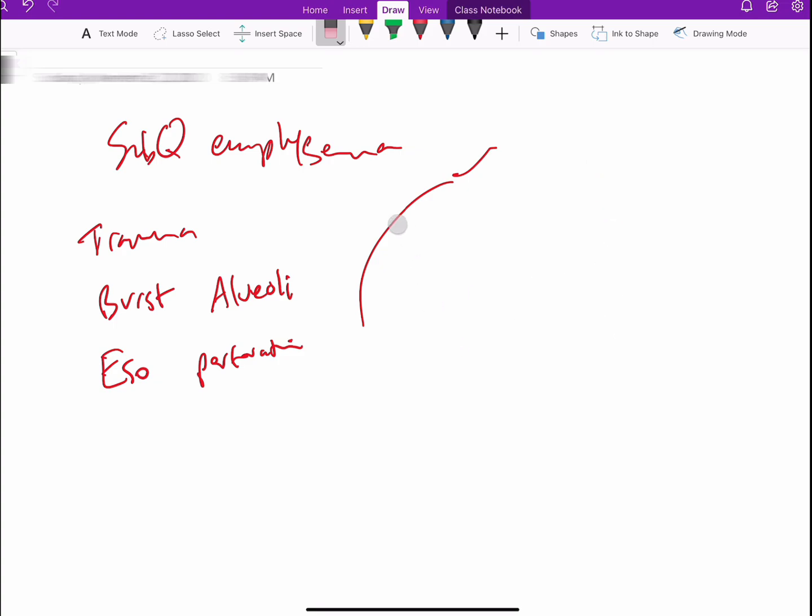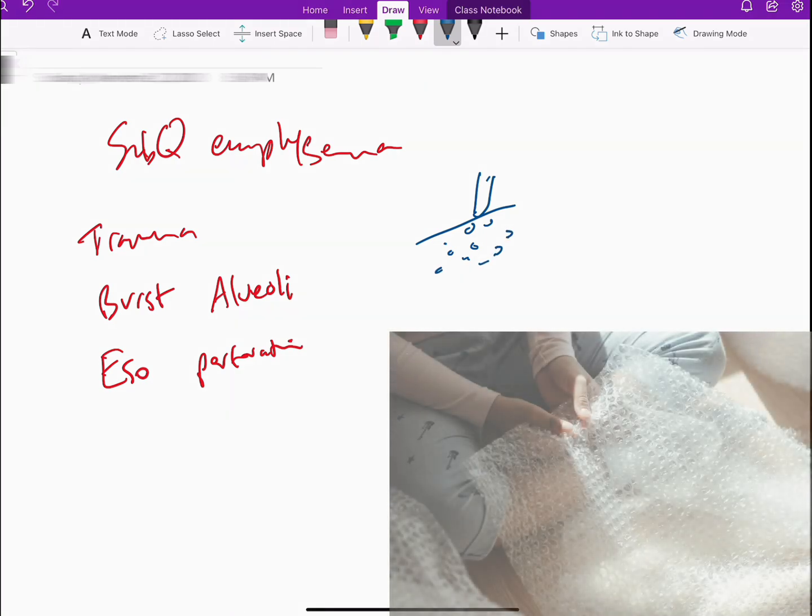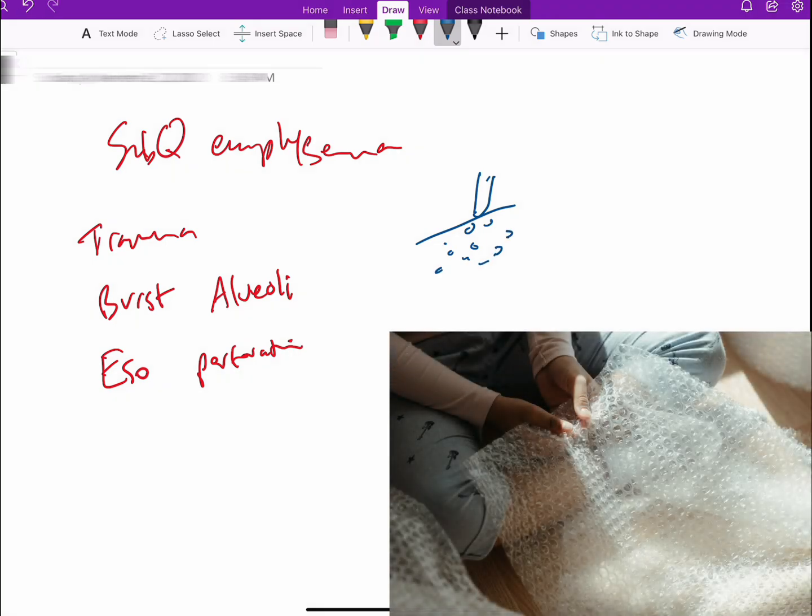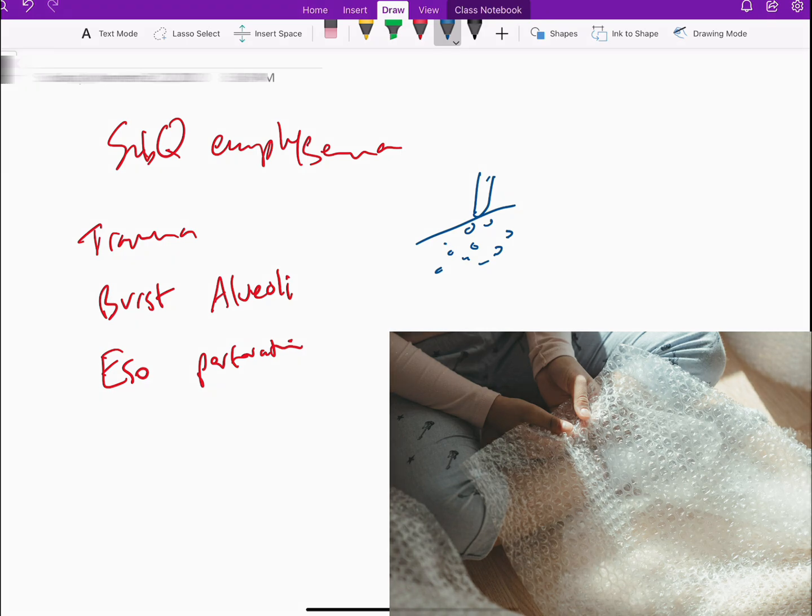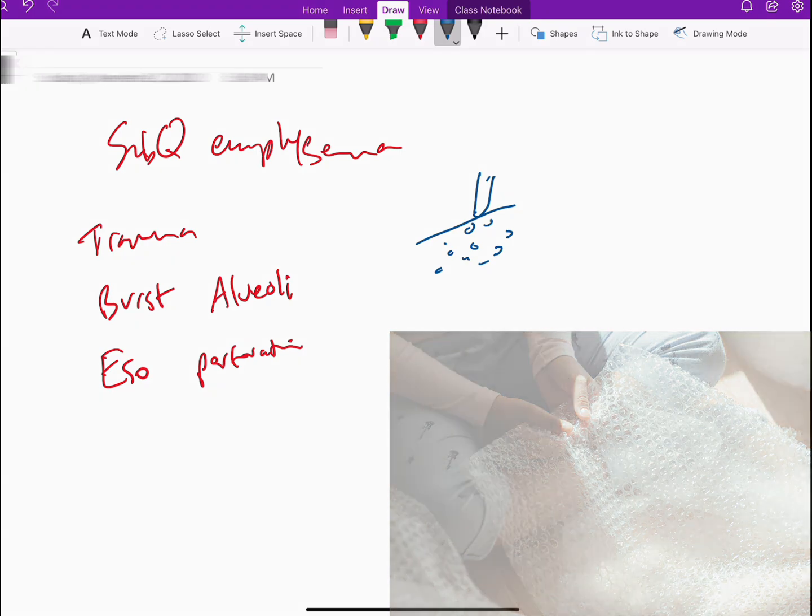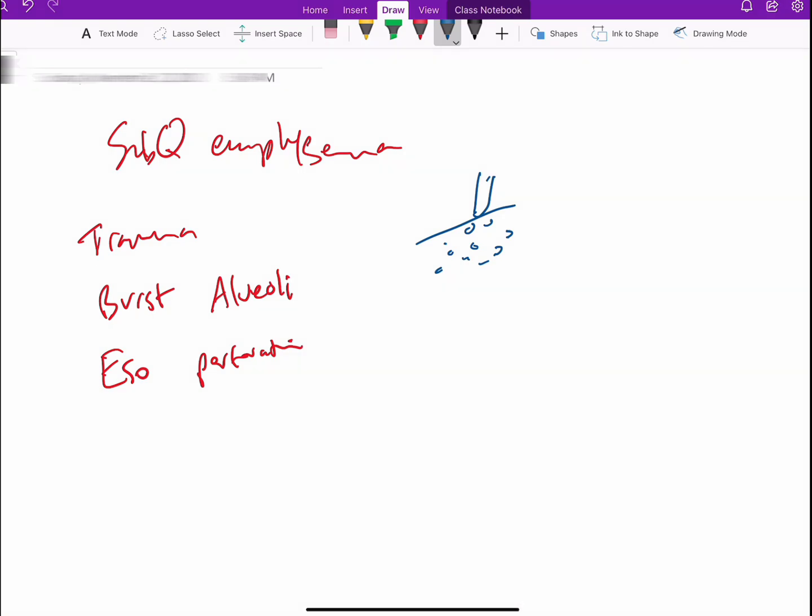People describe subcutaneous emphysema as if you put your finger on the skin, you'll feel as if there are bubbles and those bubbles will have some kind of sound as if you're touching bubble wrap. You can feel it with your tip of the fingers.